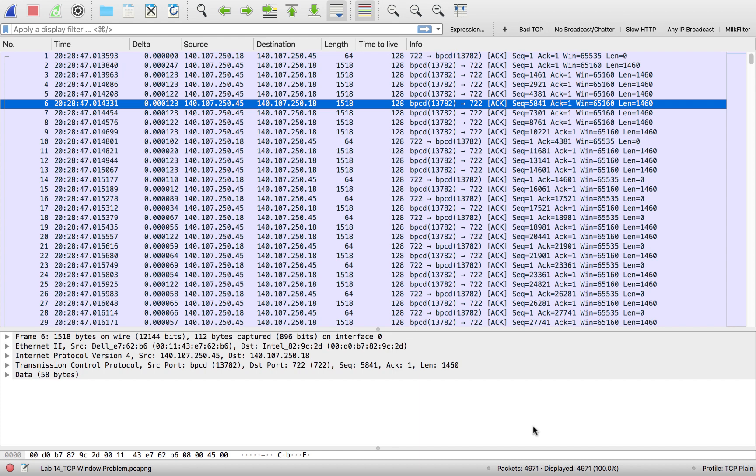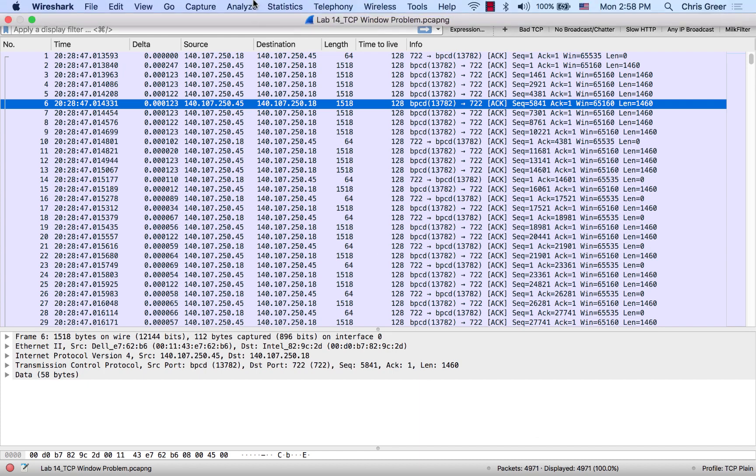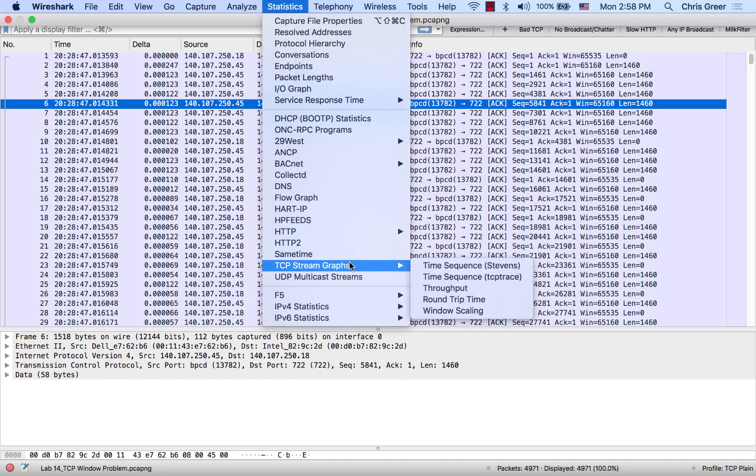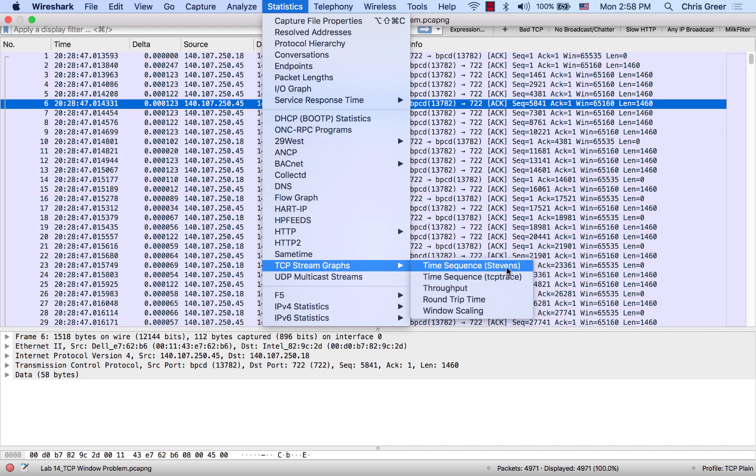When using TCP stream graphs, these can be accessed from Statistics, then down to Stream Graphs. These stream graphs are best used when you're moving data from one machine to another. If you have an application that does a lot of different quick transactions or has a lot of application turns...